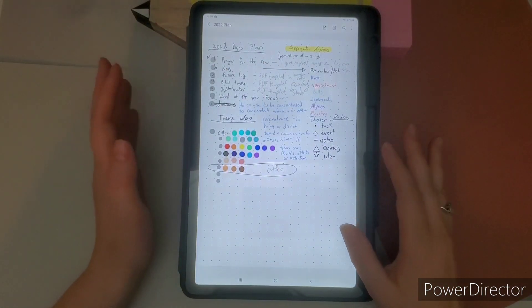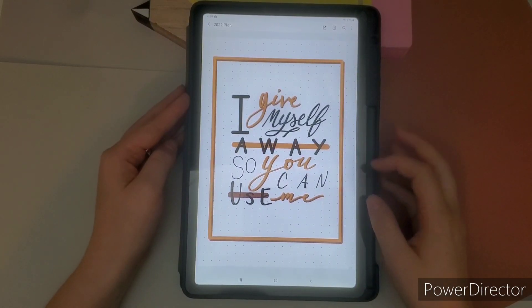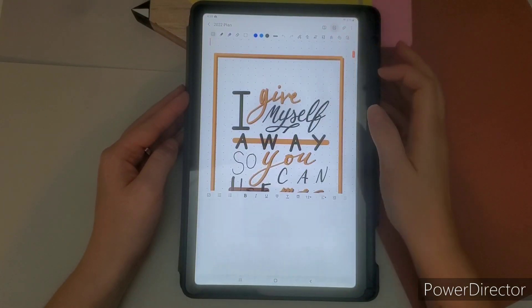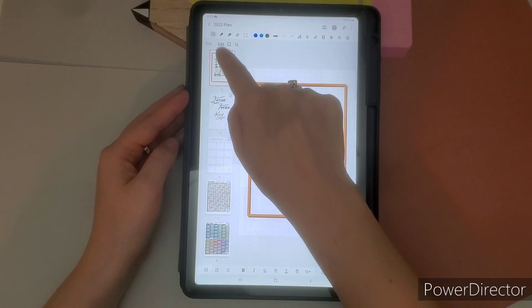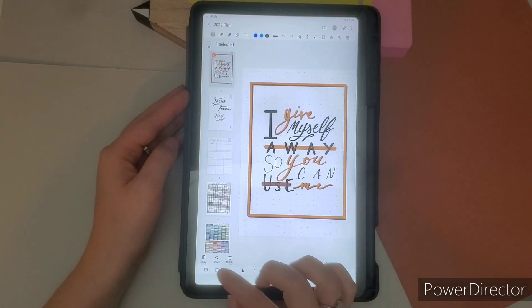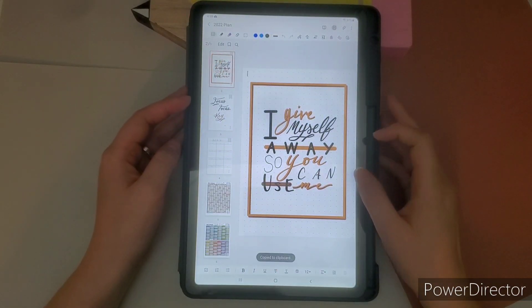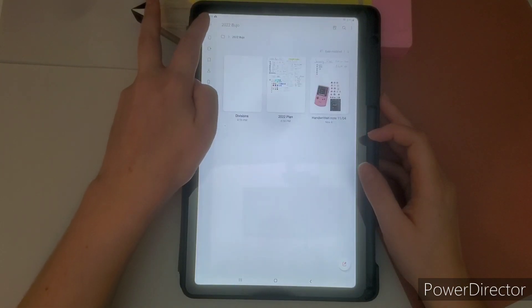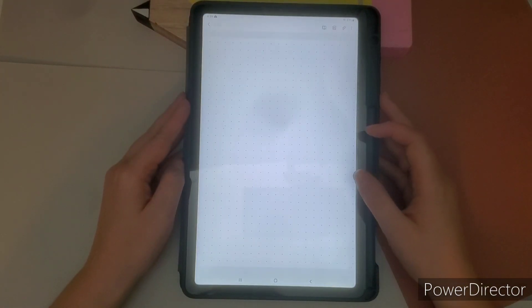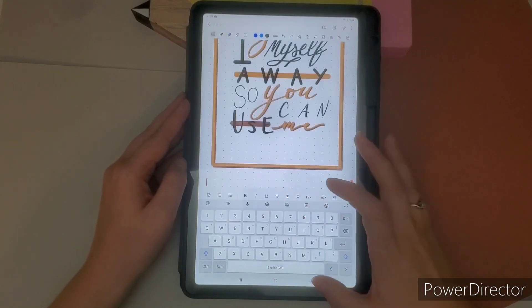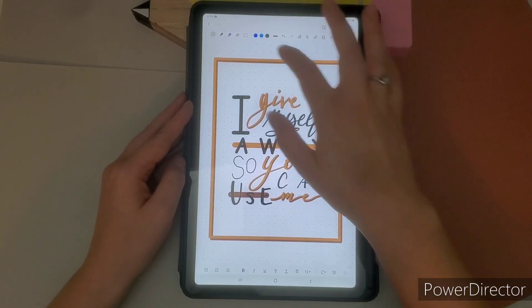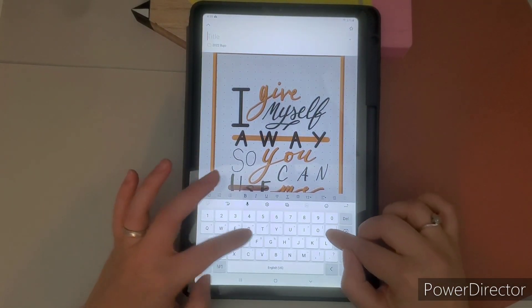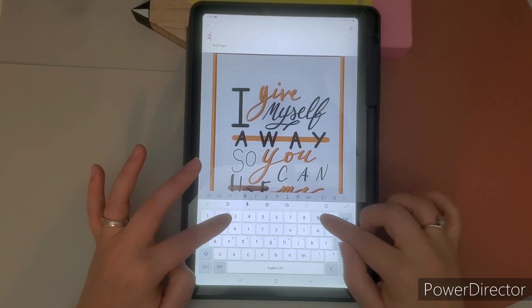So the next thing that I want to do is I always have a prayer of the year. This year, it is I give myself away so you can use me. This took me probably over an hour to hand letter on my tablet.